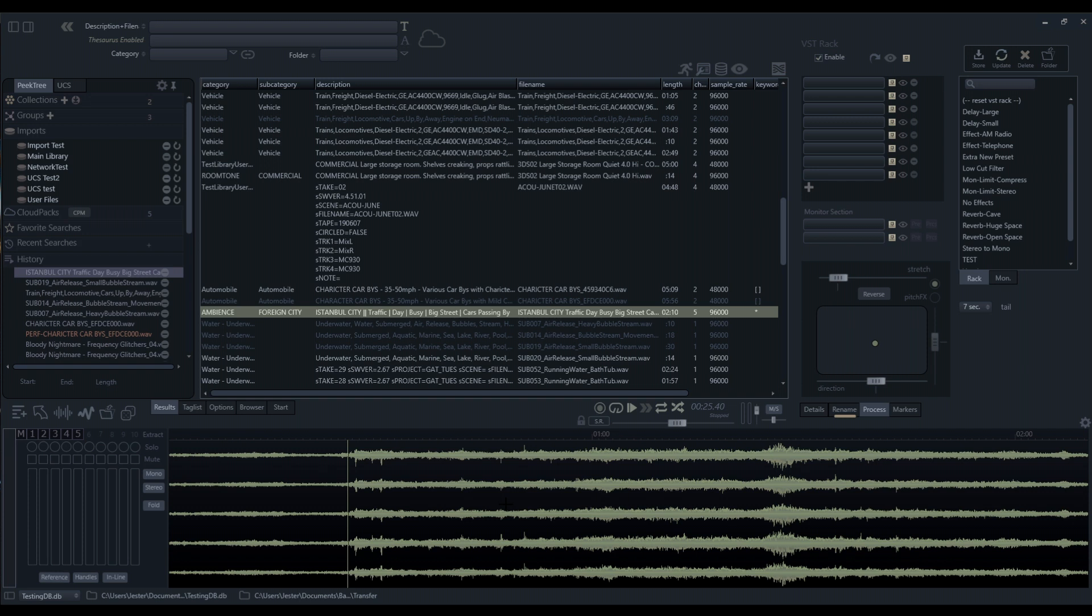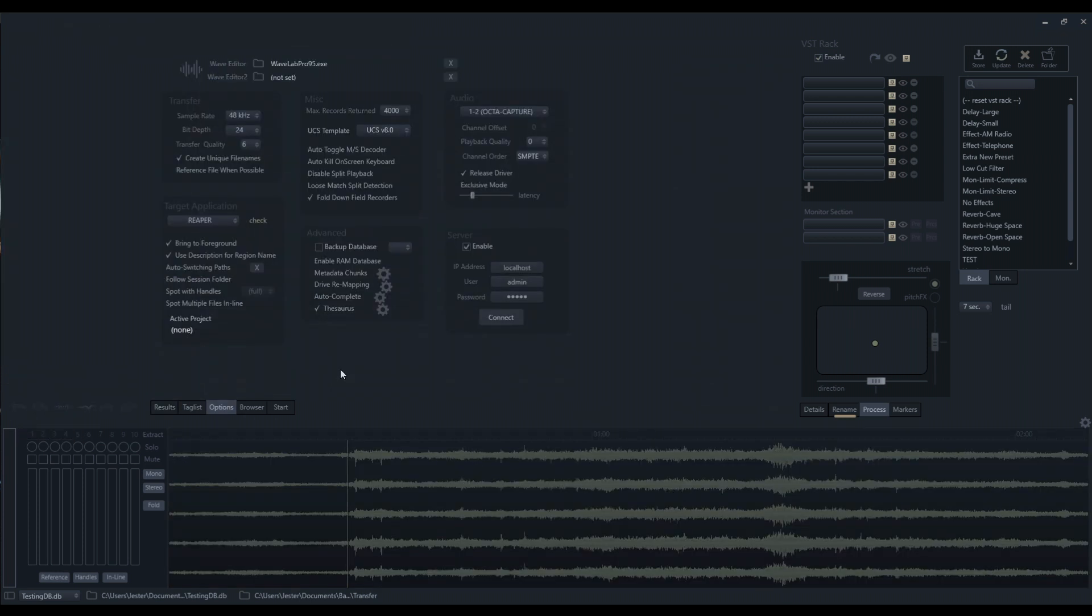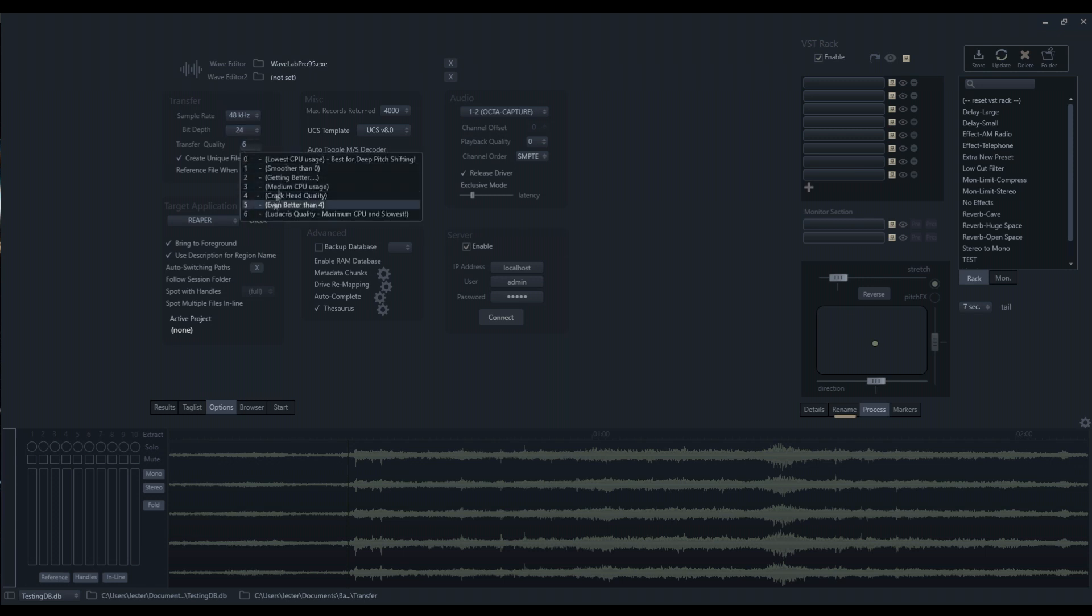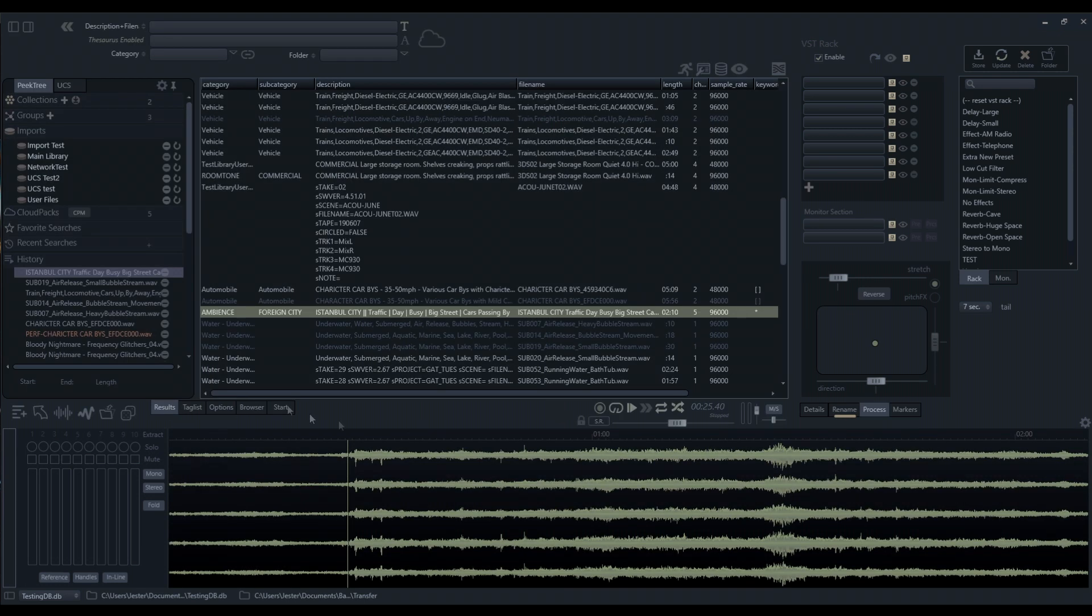In the options we have the transfer options here. You can see that I am transcoding to 48 kilohertz at 24 bits and I'm using the highest quality available to do this. This means anytime I send audio from my waveform view into my DAW, it's going to automatically convert that information.